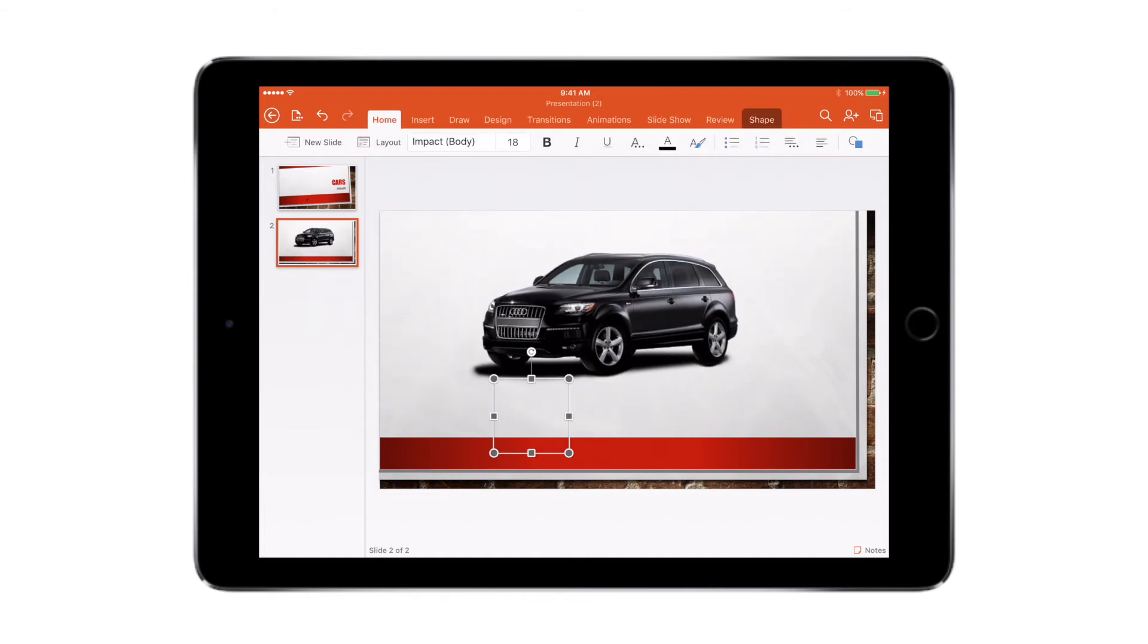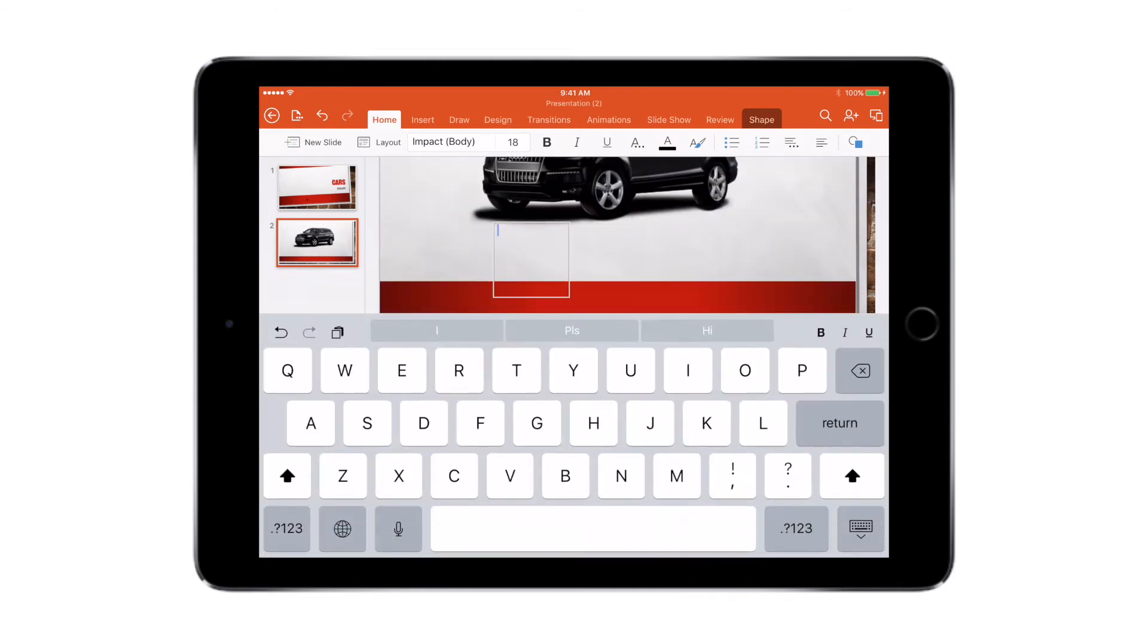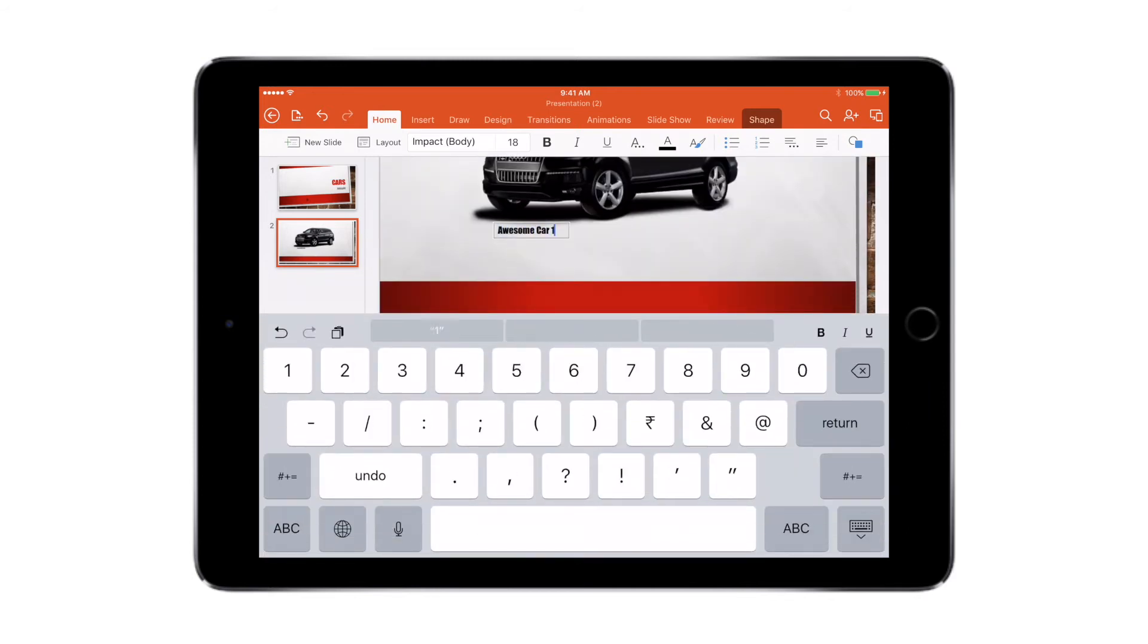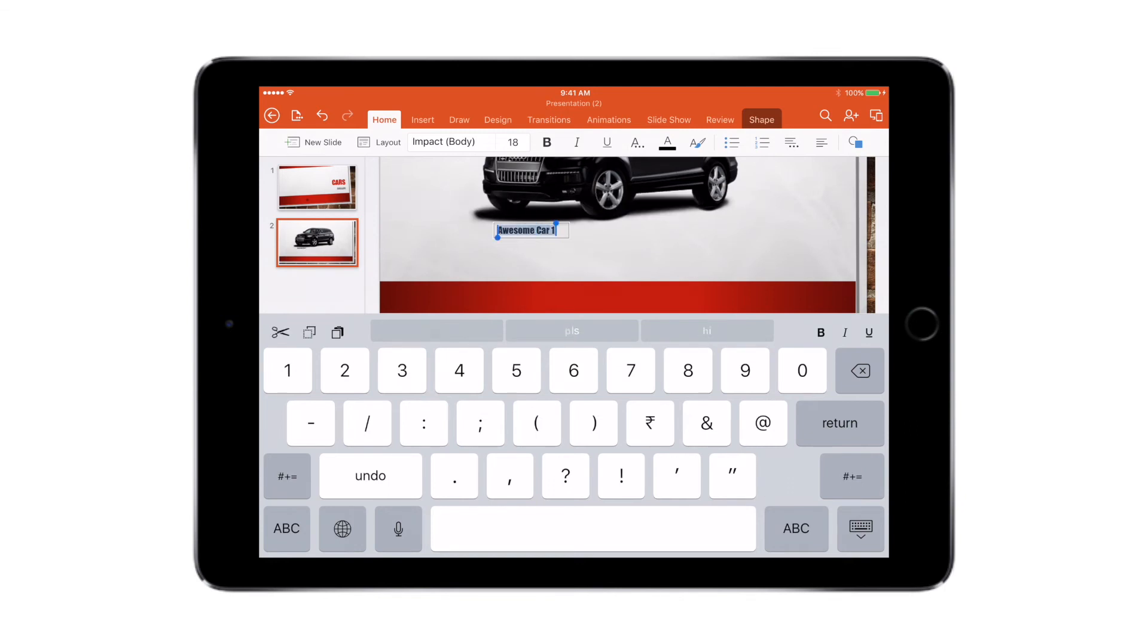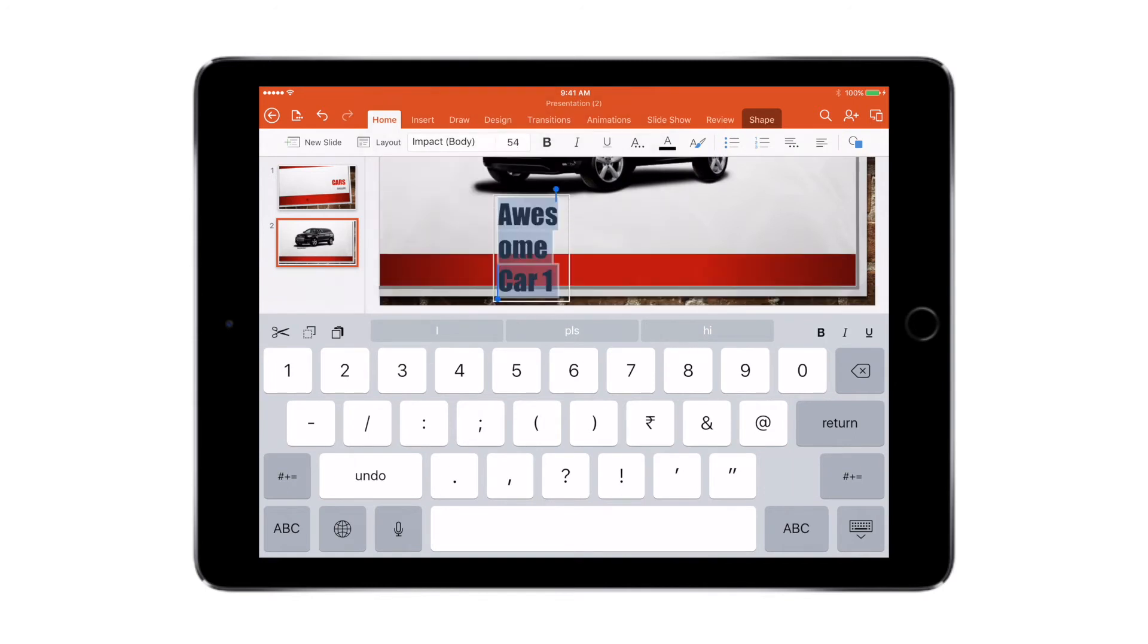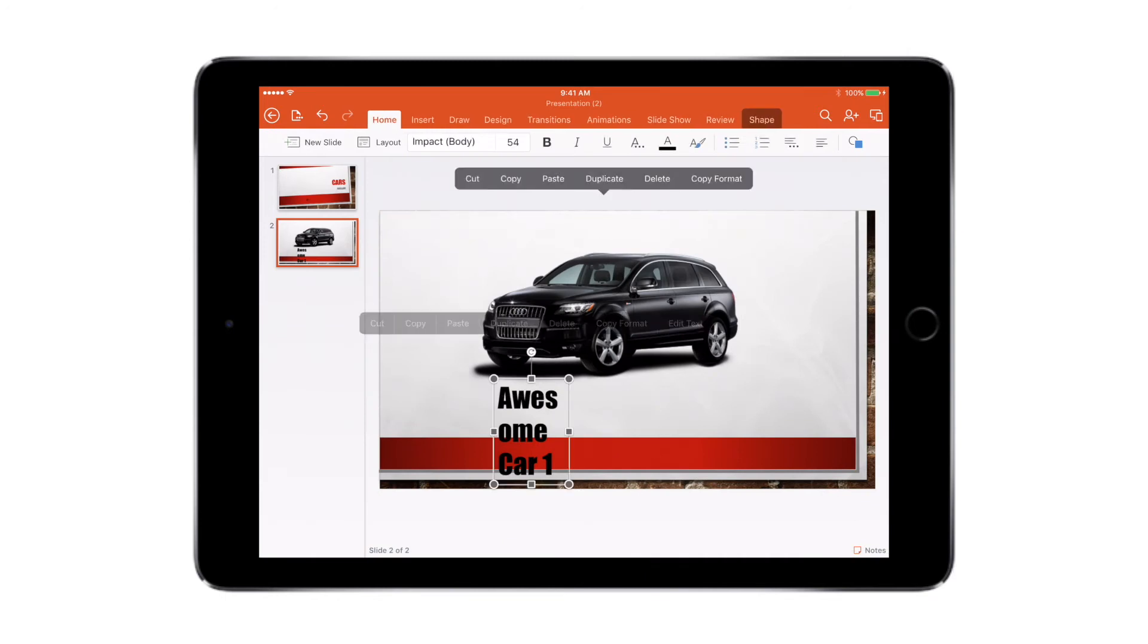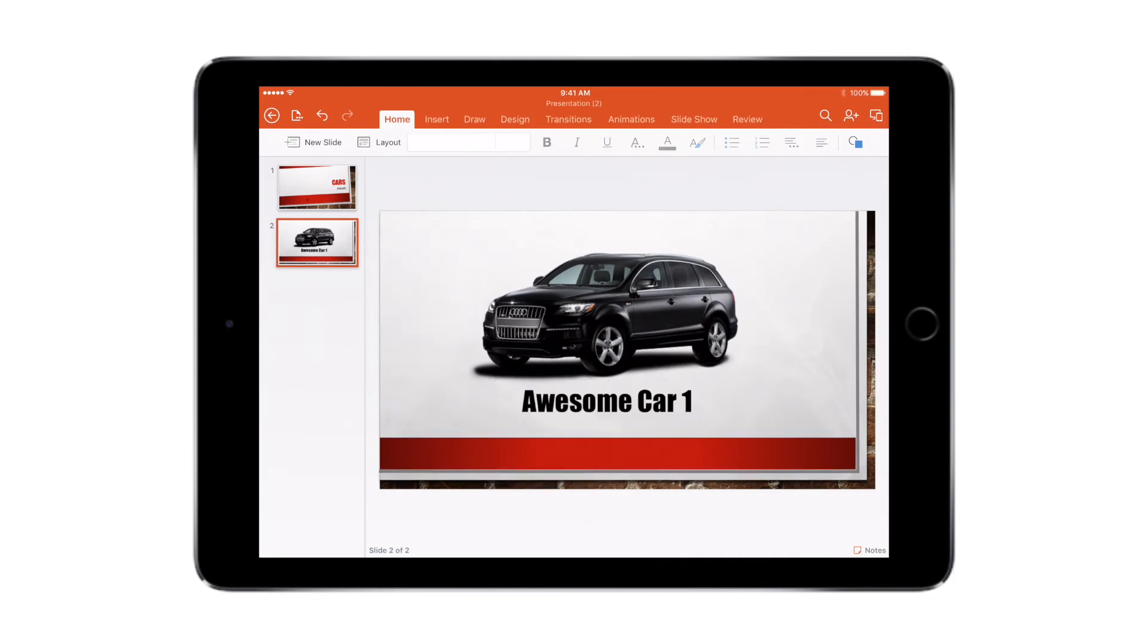I can also insert a text box, so I'll just place the text box here and double tap and write 'awesome car 1'. And if I want to increase the font size, I just double tap and say select all and choose the font size that I like. So I like 54. Now you can also resize this box to make it fit.